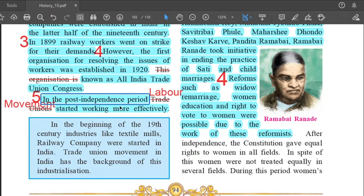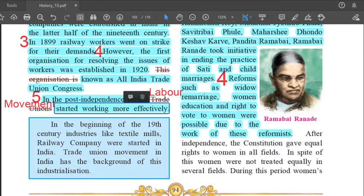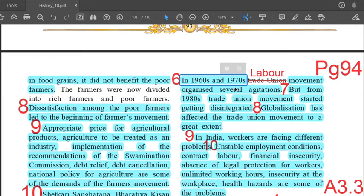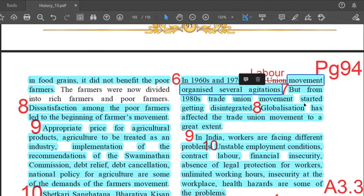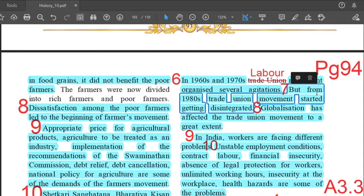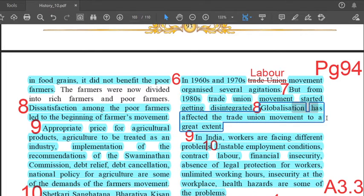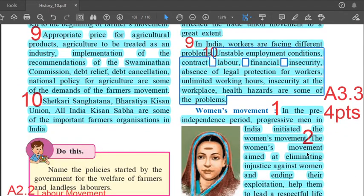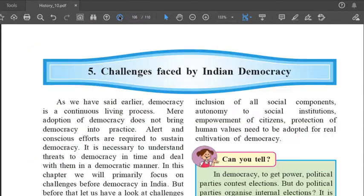Fifth point: in the post-independence period, the labor movement started working more effectively. Sixth point — same page, right hand side at the top: in the 1960s and 1970s, the labor movement organized several agitations. Seventh point: but from the 1980s, the trade union movement started getting disintegrated. Eighth point: globalization has affected the trade union movement to a great extent. Ninth point: in India, workers are facing different problems. Tenth and last point: unstable employment conditions, contract labor, financial insecurity, absence of legal protection for workers, unlimited working hours, insecurity at the workplace, and health hazards are some of the problems. That is answer 2.2, comprising 10 points.